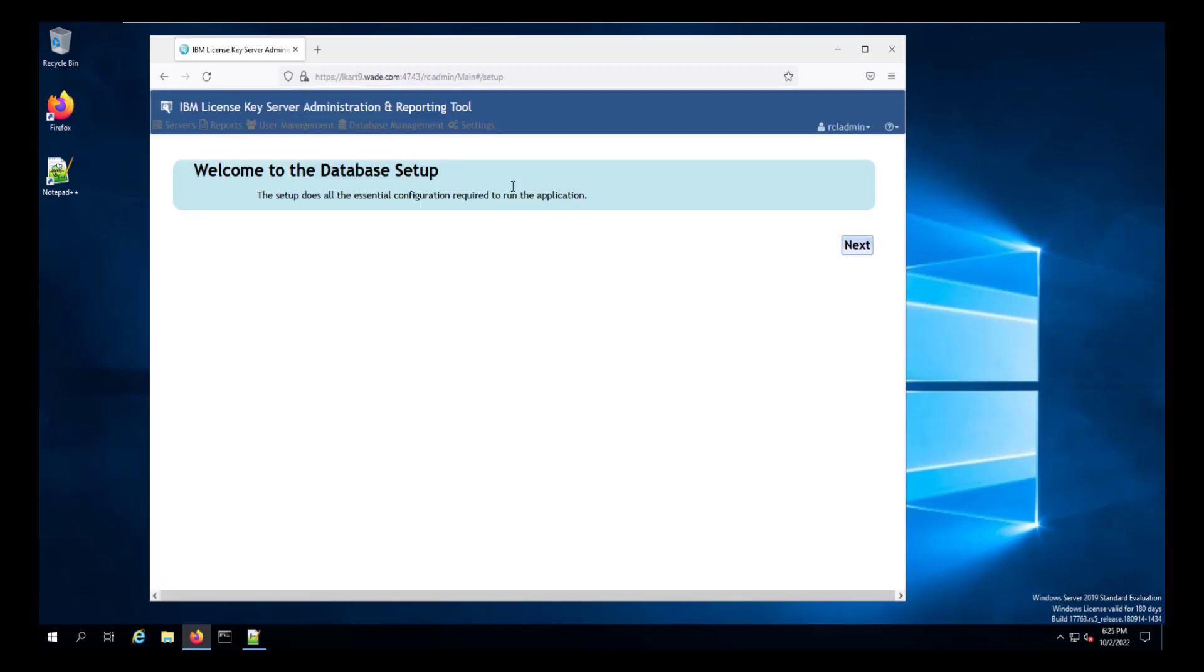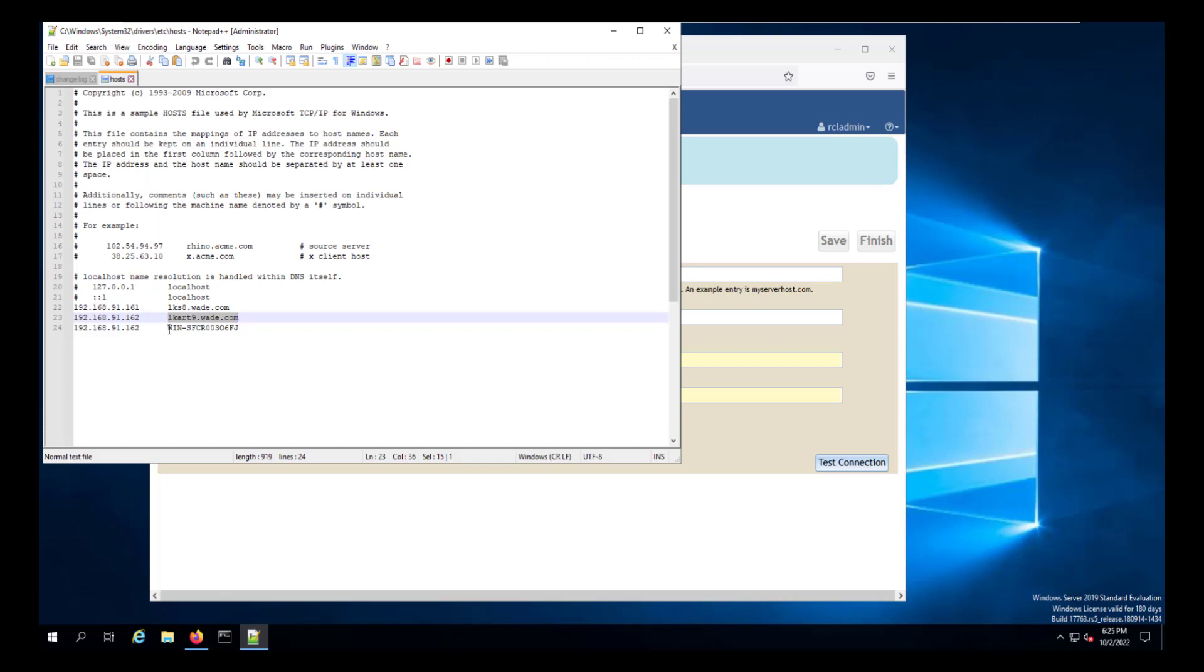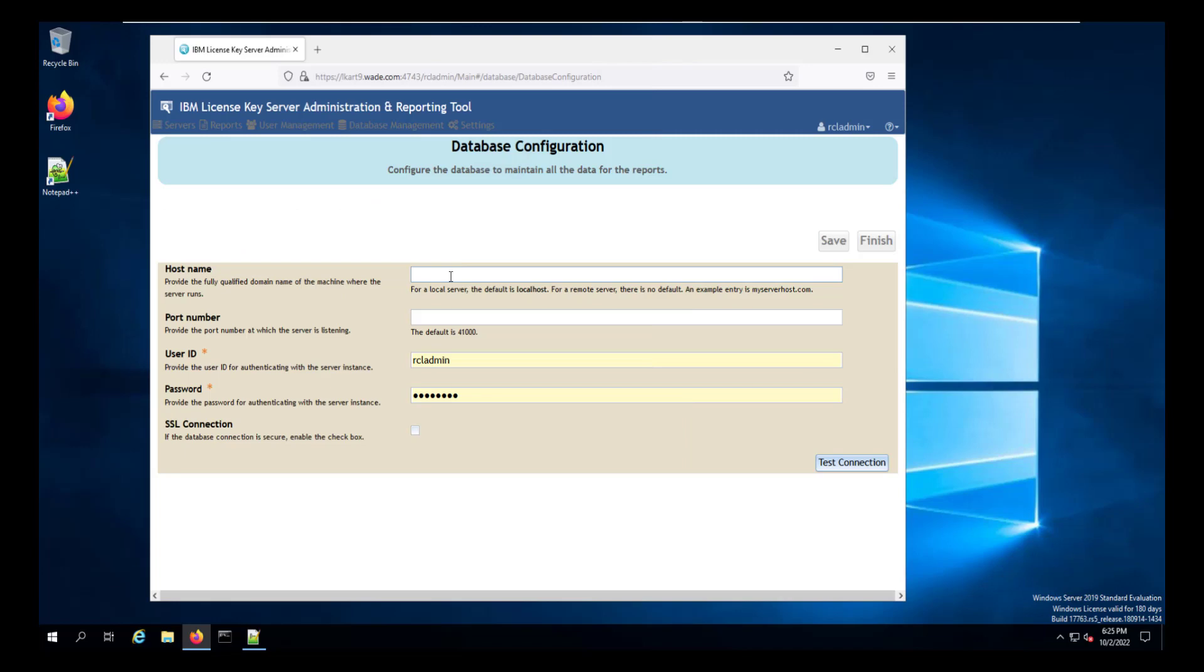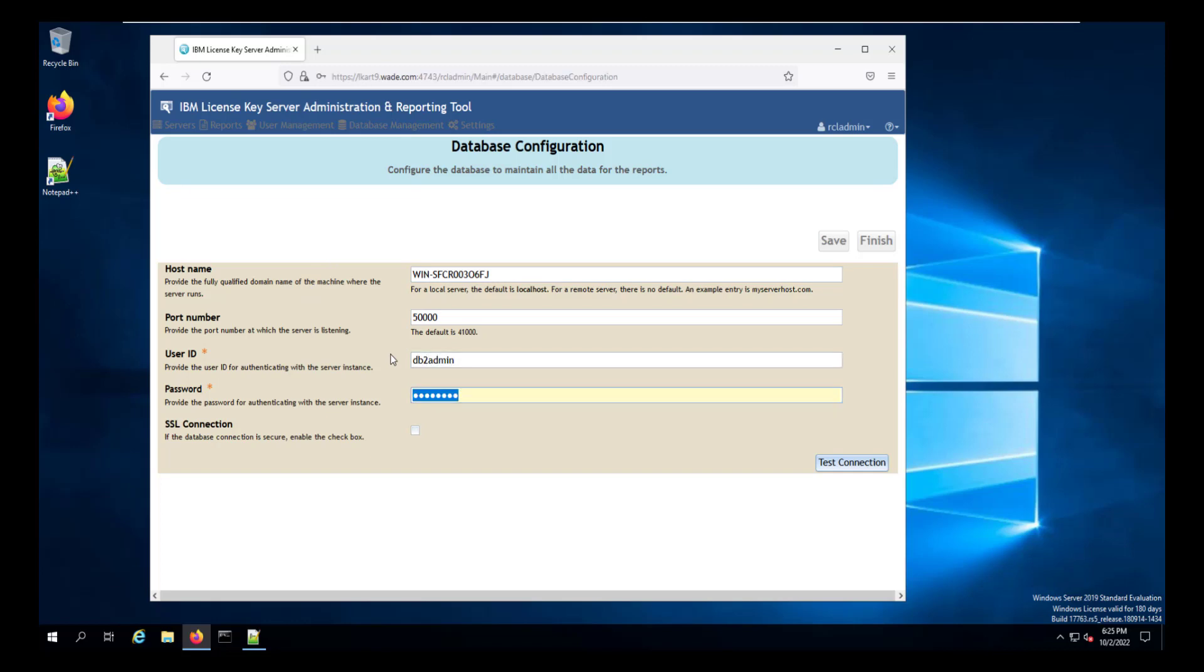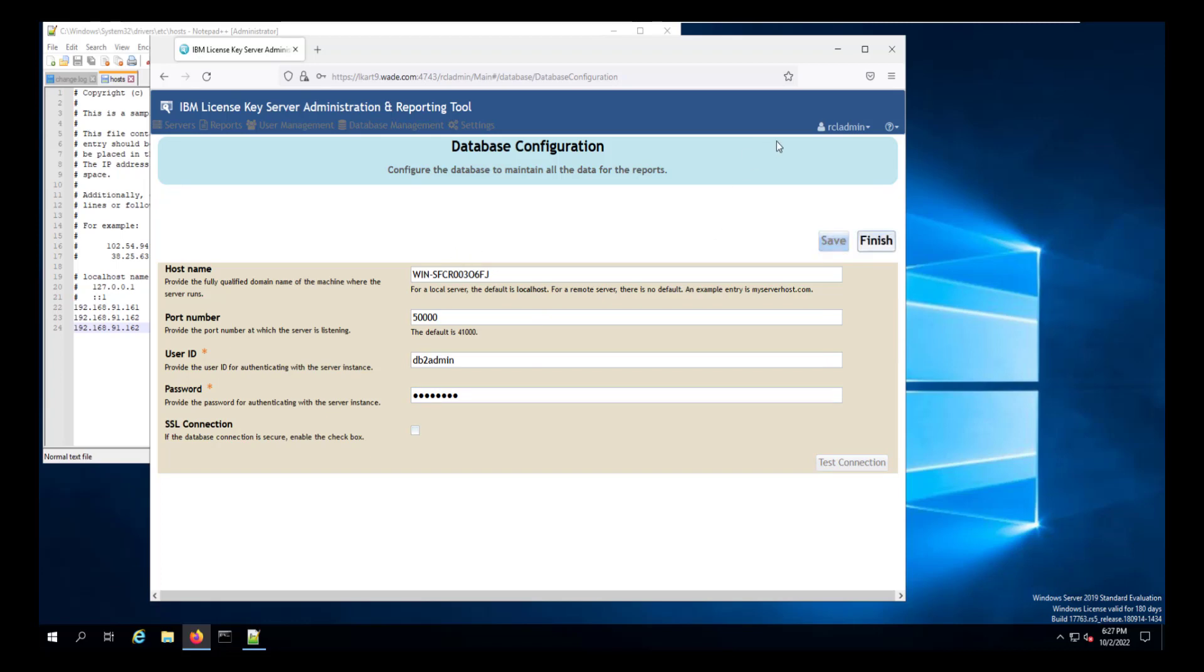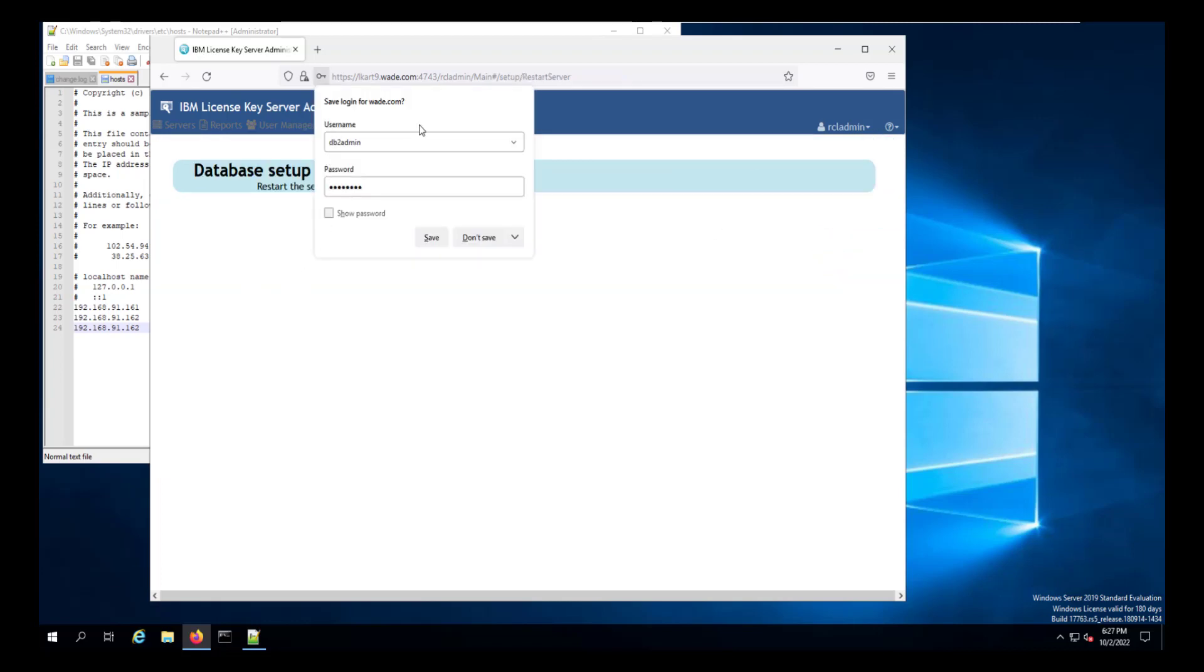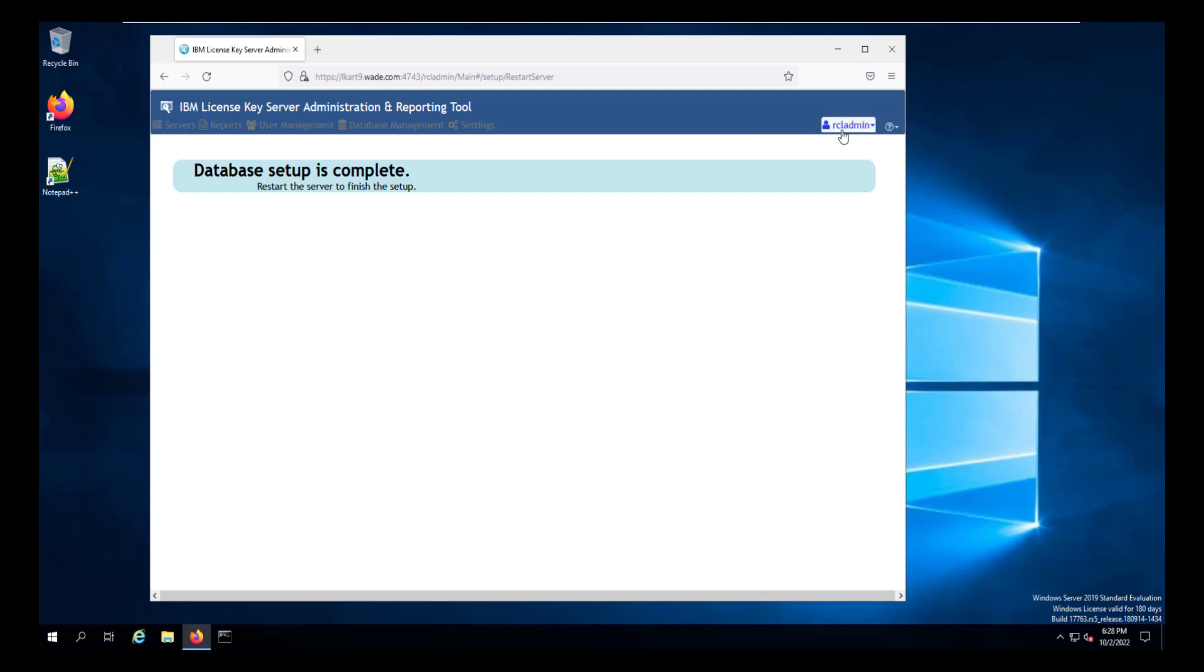The first thing the tool wants you to do is set up the database. And the host name is the host name that you have for your database server. In our case, that is the server that we're on now. The port number is the default port number in this case for db2, which is 50,000. The user ID for the database, as we did just a few seconds ago, is db2admin. And the password is the password for the db2admin account. After we've tested the connectivity of the database, we can click save and then finish. It's okay to save the password if you want at this point.